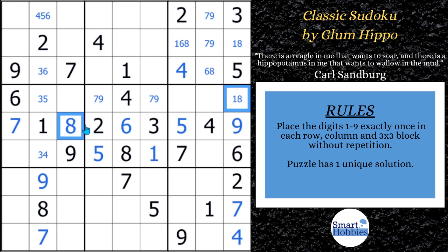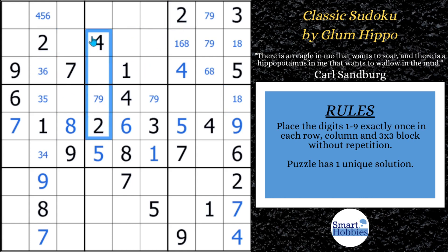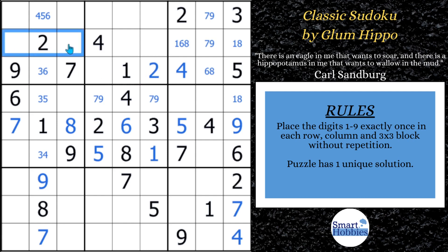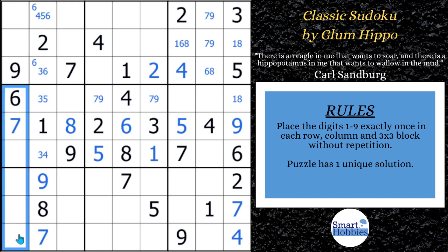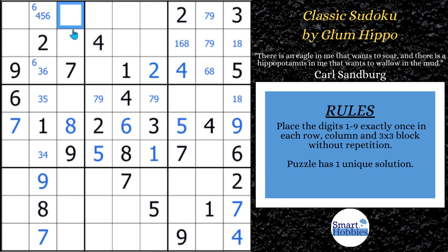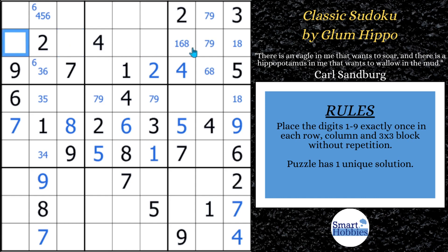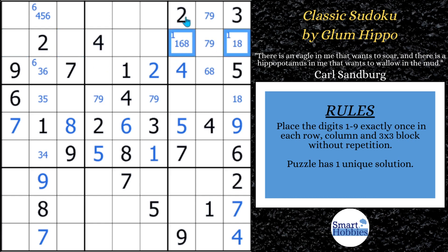Now we're going to set up our next great advanced strategy. First, we can see that there are two twos here in rows one and two and this two coming up, so we can solve this cell for a two. Something to keep in mind is that these sixes are actually going to be a claiming pair right here, because if you look at how the six cuts down column seven, a six has to be in one of these three spots. So a six can't be in either one of those two spots — that's critical. And we've now created a pointing pair of ones, with ones limited to row two here in block three.